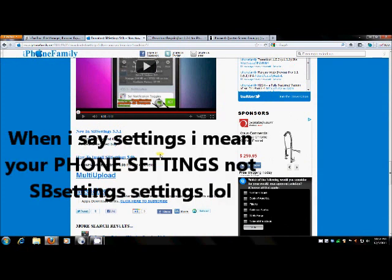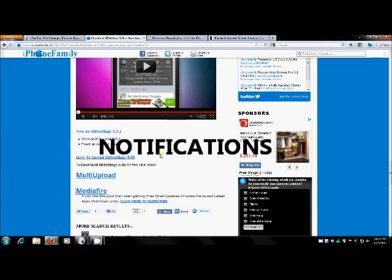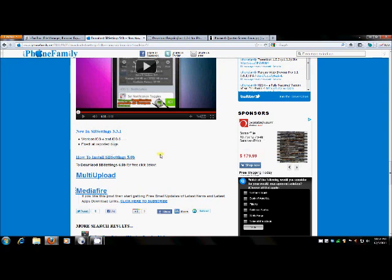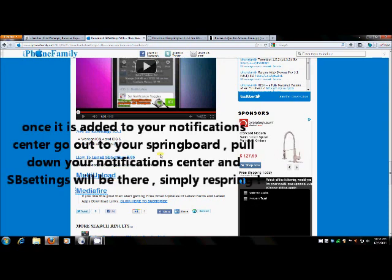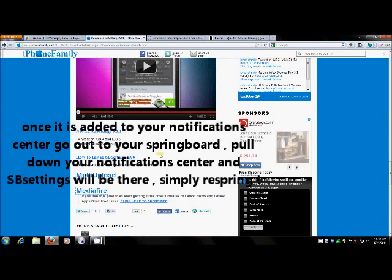You're going to want to go to Settings and then Notifications. And then you're going to want to add SB Settings to your Notification Center. And then you're going to be able to access SB Settings in the future. This should eliminate your Safe Mode problems after you respring with SB Settings. And enjoy your phone again.